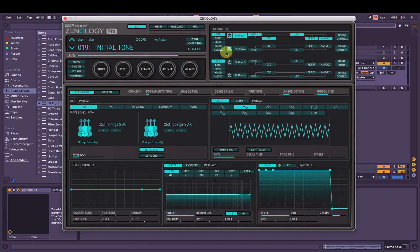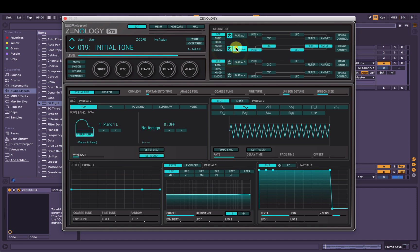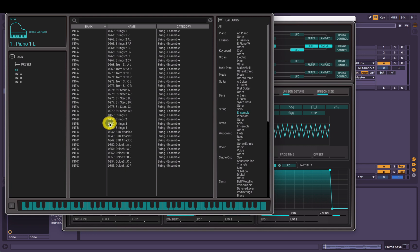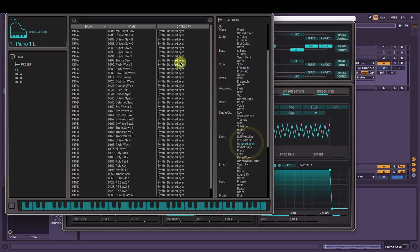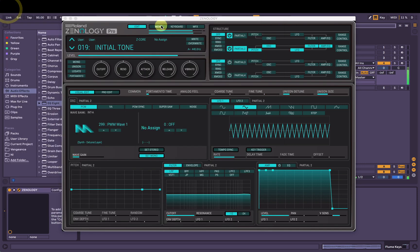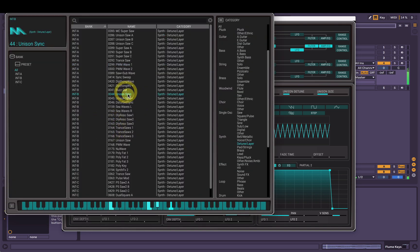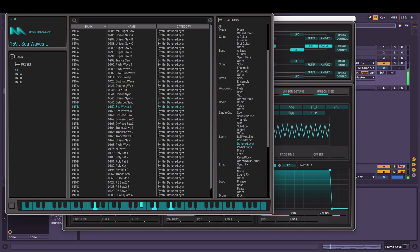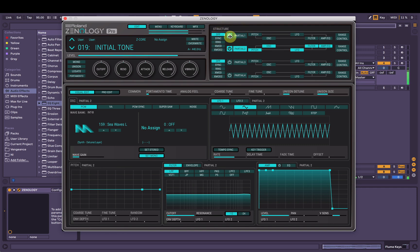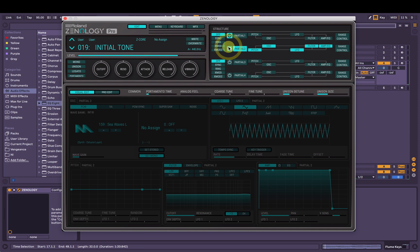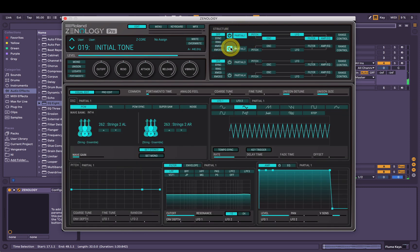Nice. And I'm going to find my second sound here in partial two, so turn on partial two. I'm going to find a nice sound to sort of add to that. I'm going to pick like a synth sound, a layer. Cool. So by itself. And then the first one by itself. Now together.